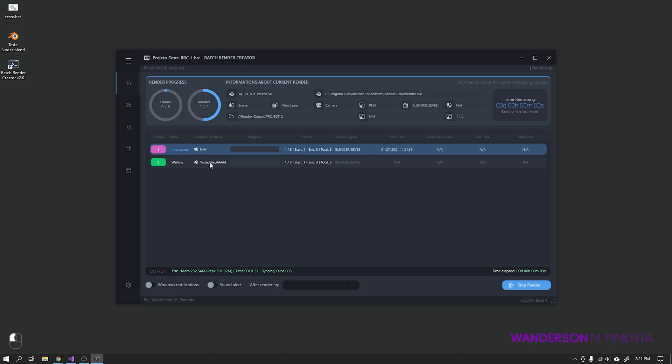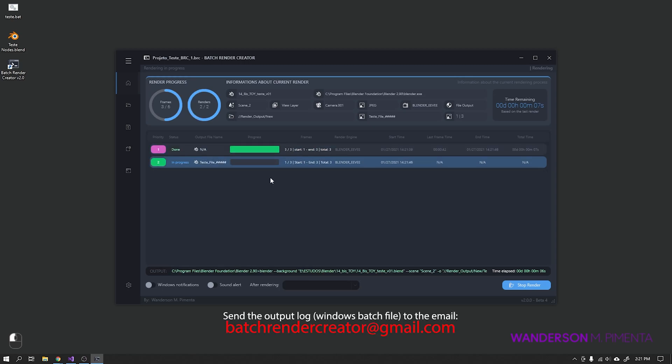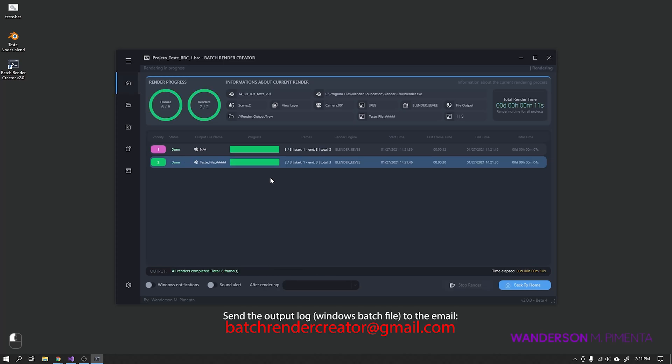If you cannot identify this error, you can save this log to a text file and send it to me at the email BatchRenderCreator at gmail.com.